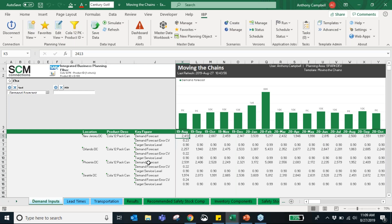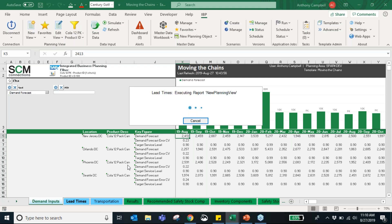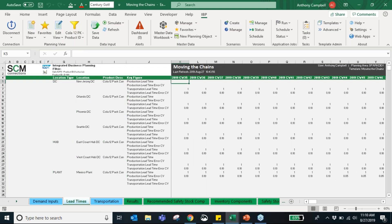We have the demand forecast error CV, which is a measure of uncertainty — what we expect the demand forecast to be off by in standard deviation. Then our target service level: what percentage of incoming demand we expect to meet for our customers. For example, we expect to service 90% of our customers normally, but bump that up to 99% around the Super Bowl. Next we have lead times: production lead time, transportation lead time, and both have error CVs.